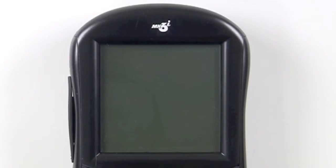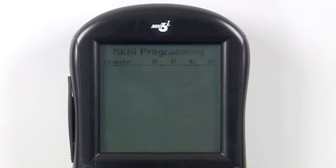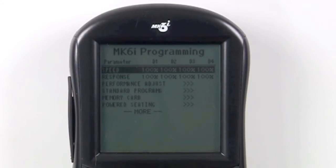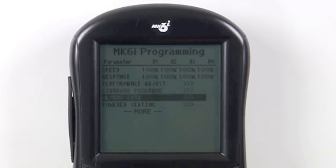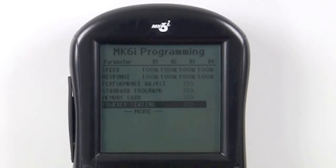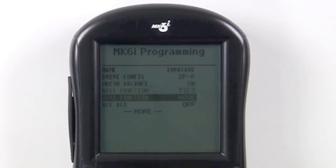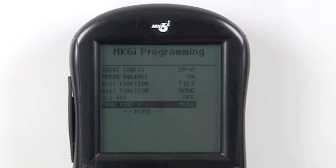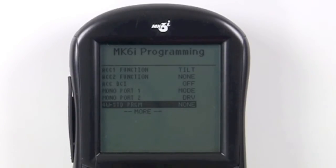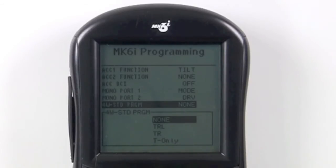Simply plug in the Mark 6 handheld programmer and turn the programmer on. Scroll down to calibration settings and press select. Scroll down to four-way standard program, or 4W standard program, and press select. Then select one of the configurations of the powered seating systems installed on the chair.